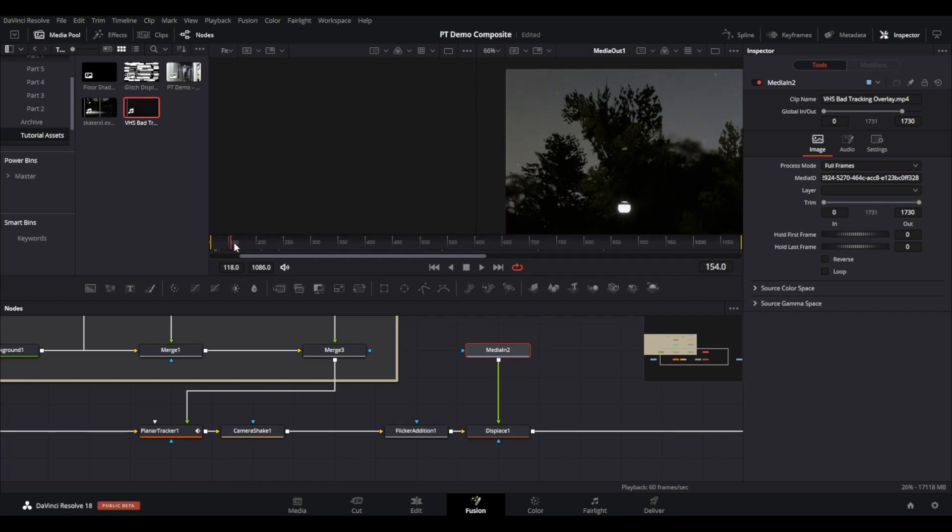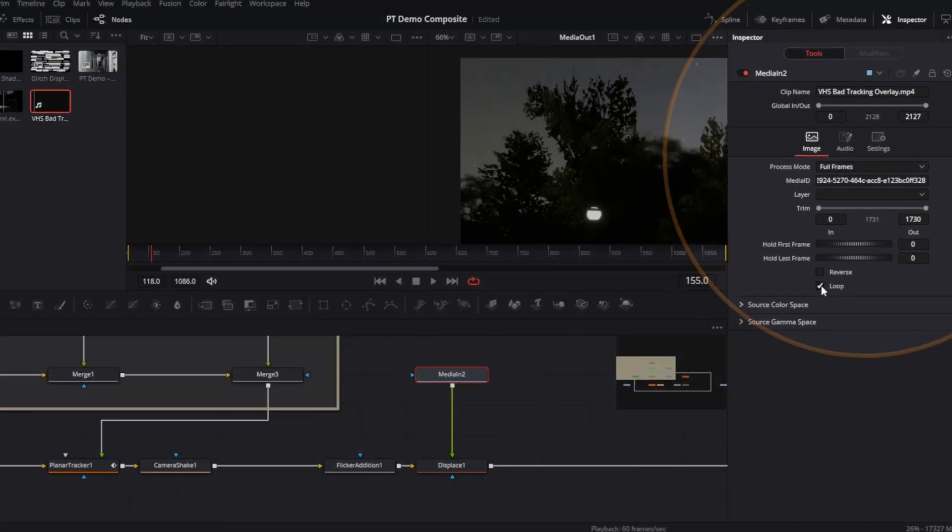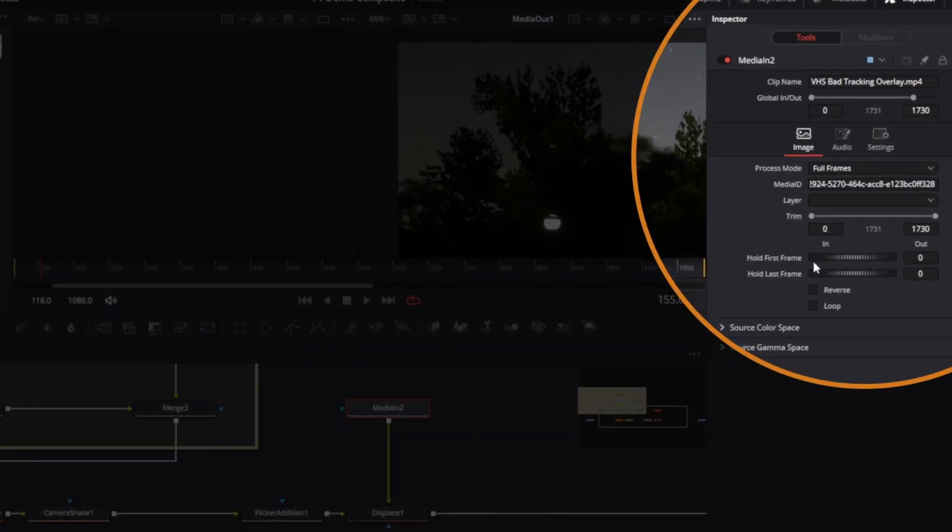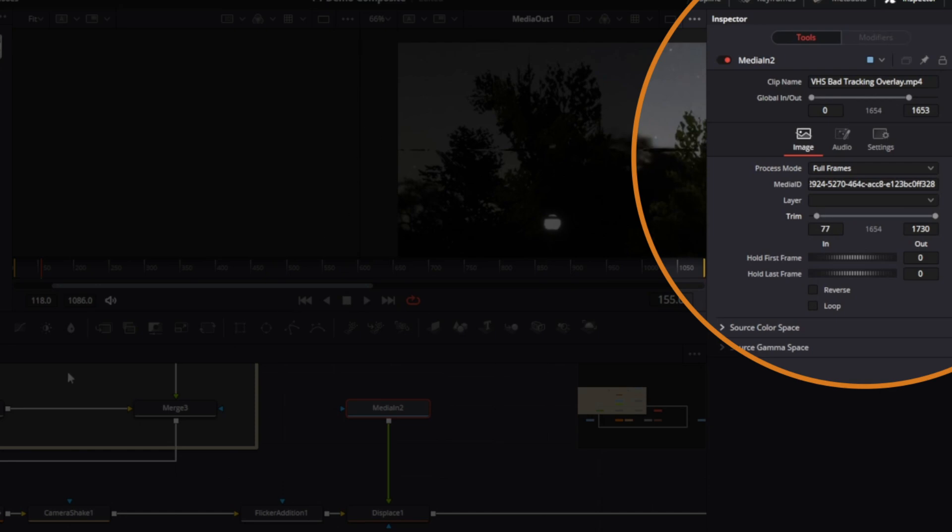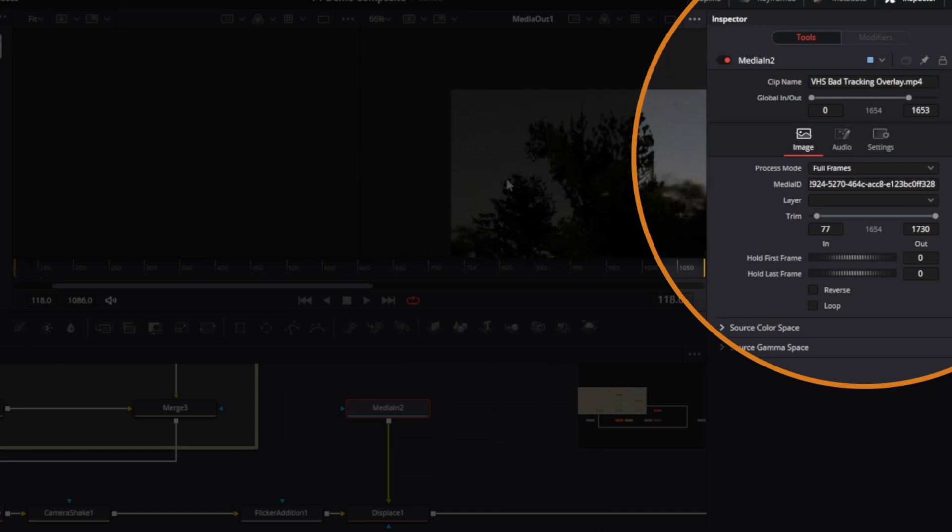If you select the new media node and go to the inspector, where the video is too short you can set this to loop to just play the video through again. You can also set a trim position so the video will play at an in point that you set rather than the default beginning of the video clip. In this case I want to trim the beginning because in the VHS overlay it prints the word play.